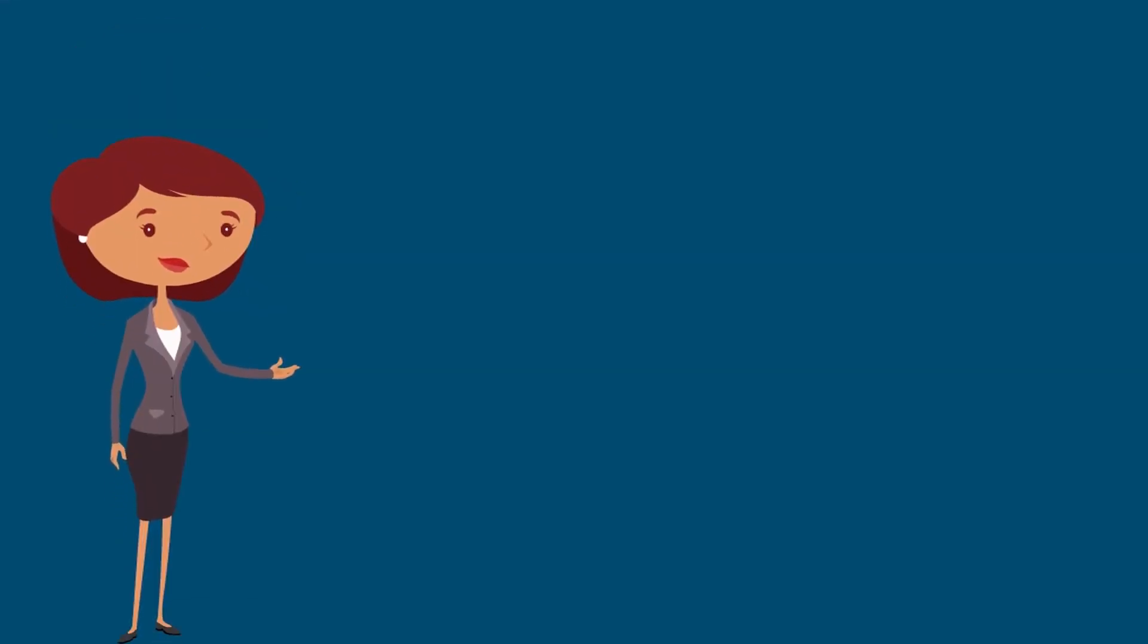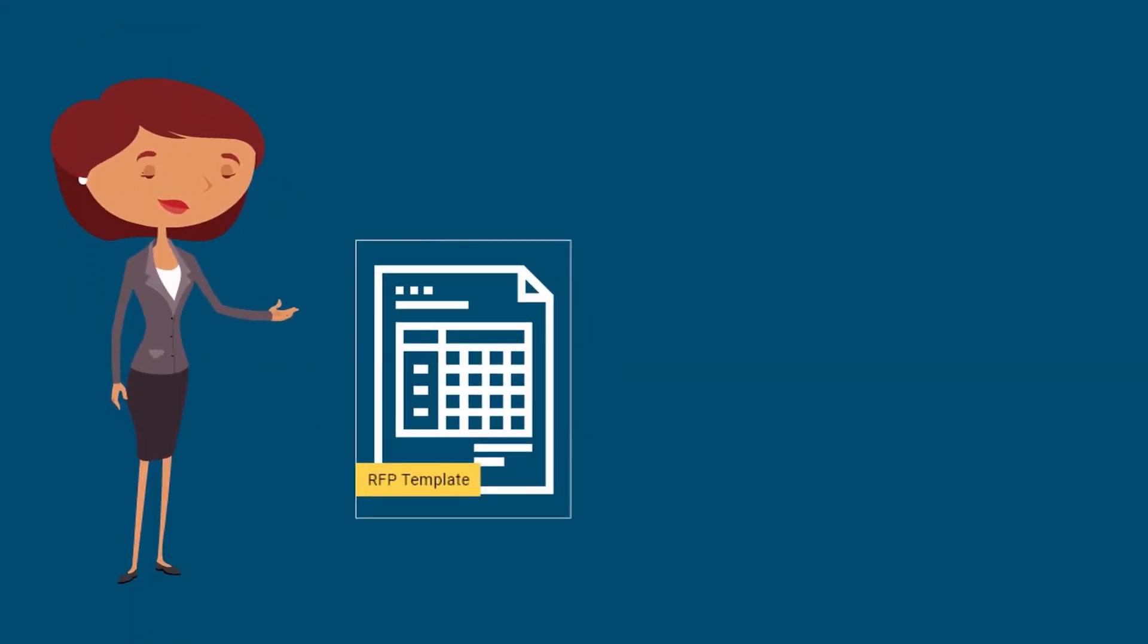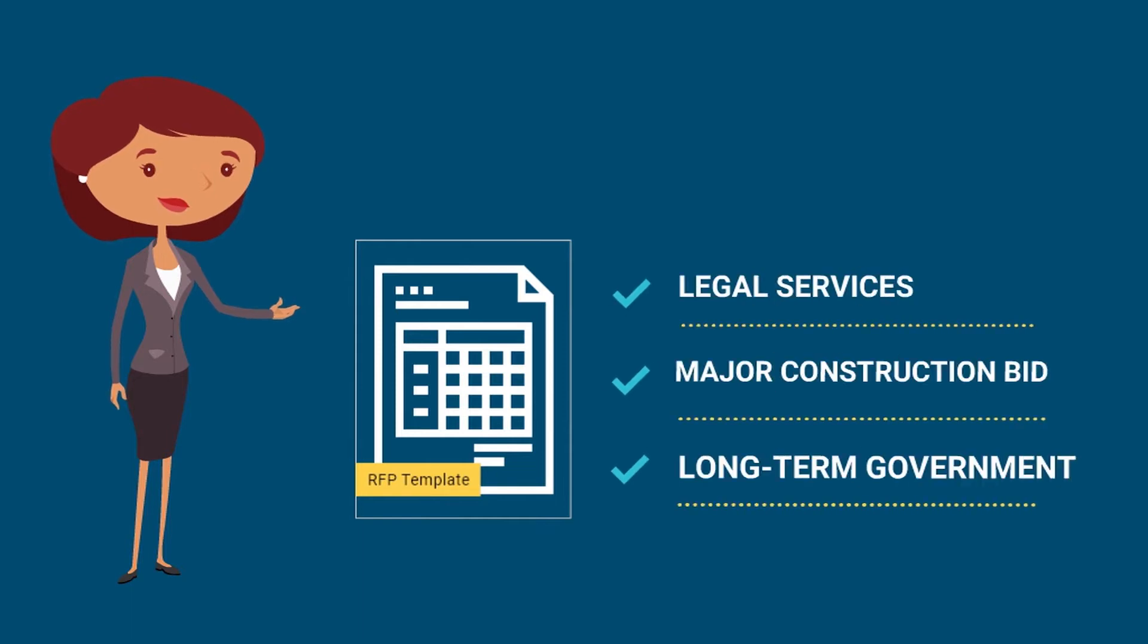But here, in the business software context, an RFP is a document that clearly defines the precise requirements that your company needs in a software solution.